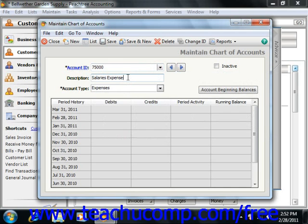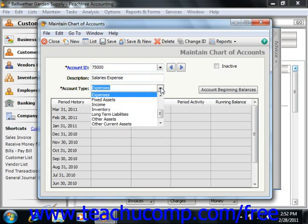After that, you would assign the account to one of Peachtree's account types using the account type dropdown. The account types are: accounts payable, accounts receivable, accumulated depreciation, cash, cost of sales, equity that doesn't close, equity that gets closed, equity retained earnings, expenses, fixed assets, income, inventory, long-term liabilities, other assets, other current assets, and other current liabilities.